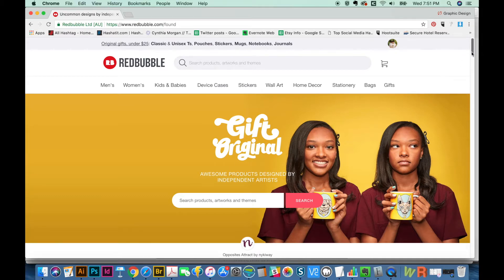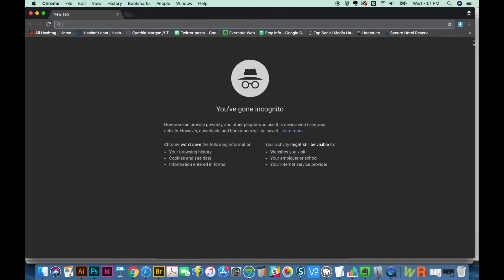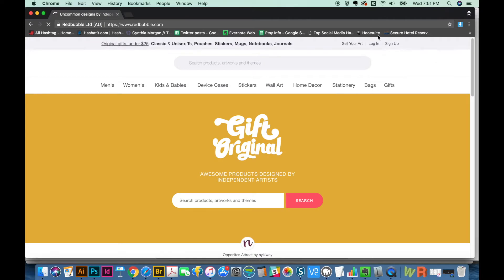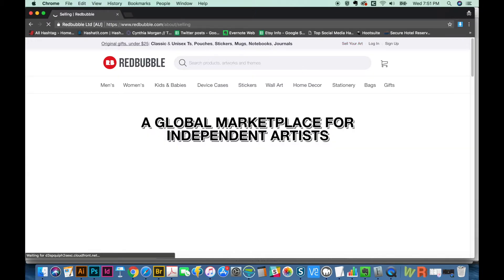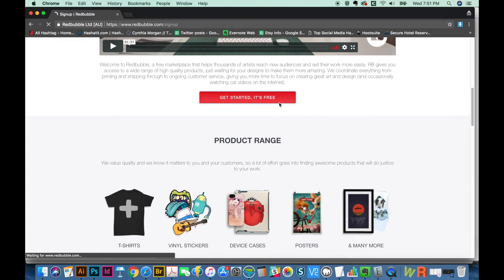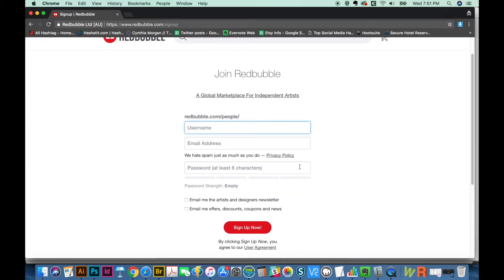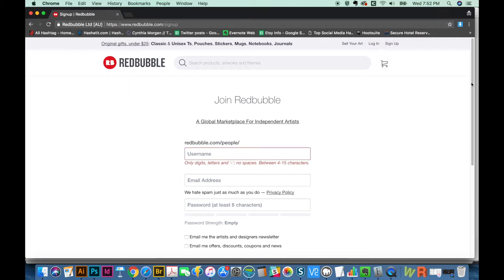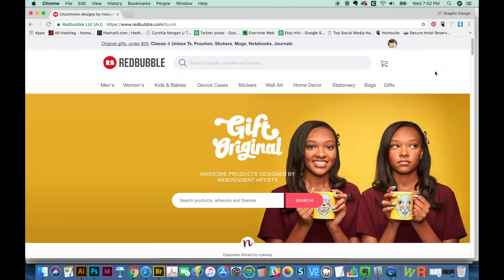First, I'm going to show you how to sign up with Redbubble. I'll get an incognito window since I'm already signed up on another account. You just go to Redbubble.com, then sell your art, fill out this section — it's free. Make up a username, do an email address, password — just the general account details that you do anytime you sign up for a new website. You usually have to verify your email address and all of those things.